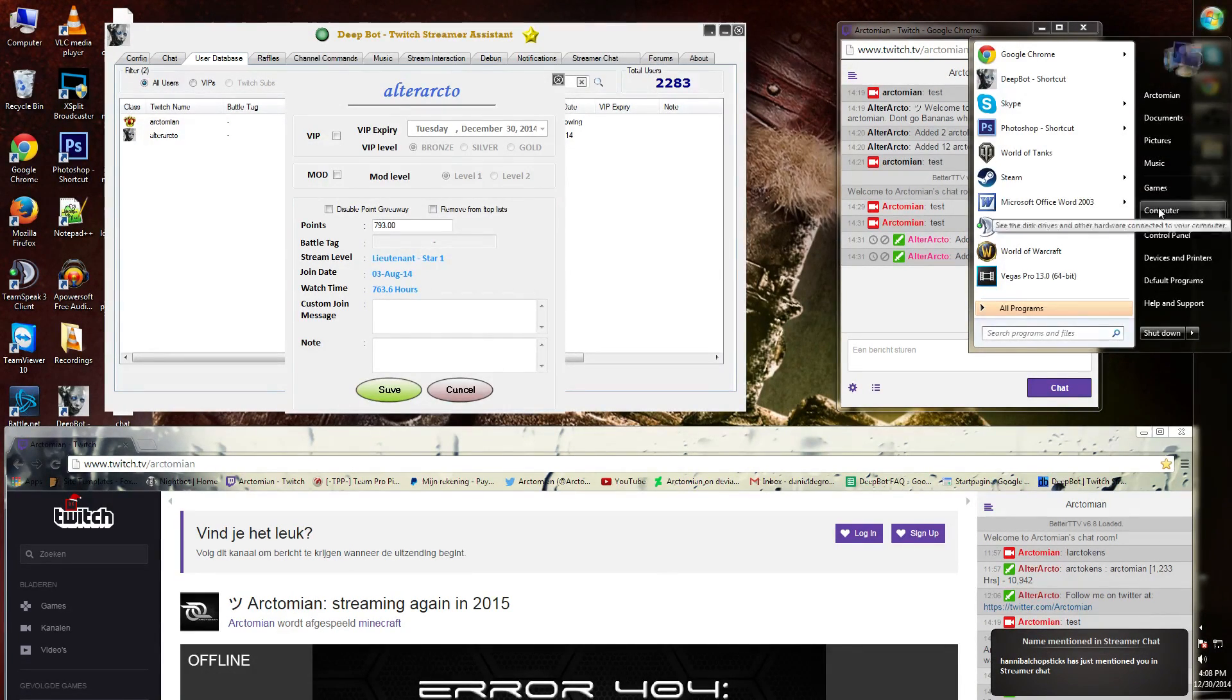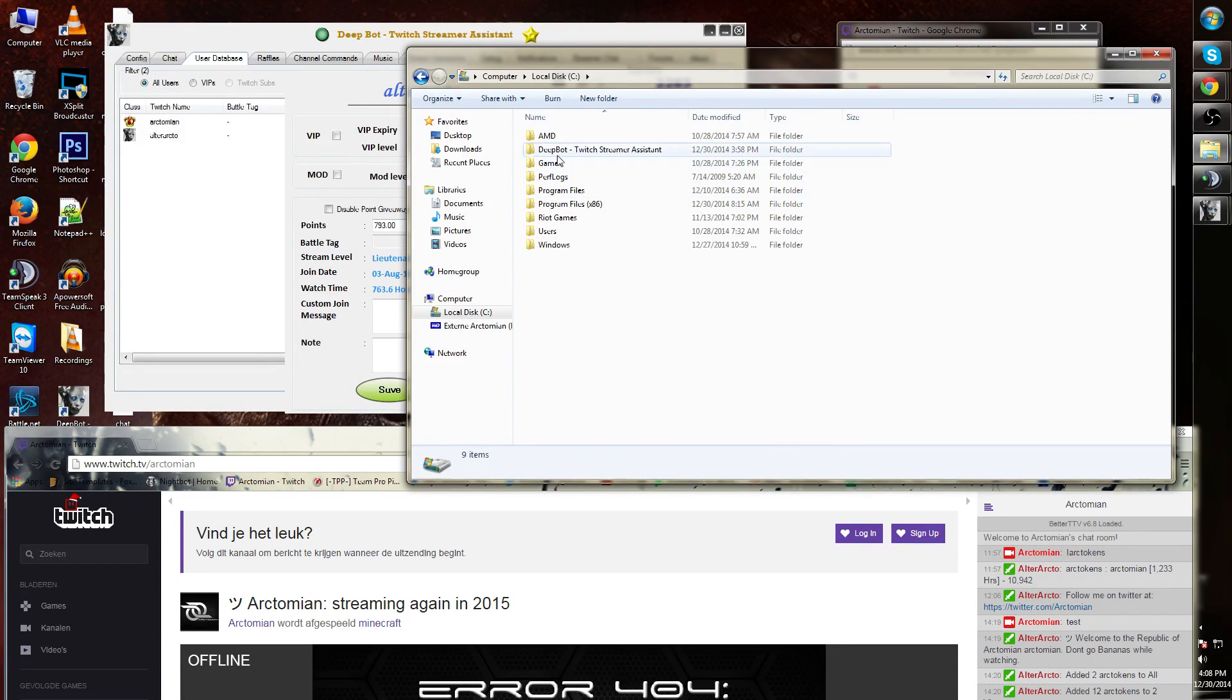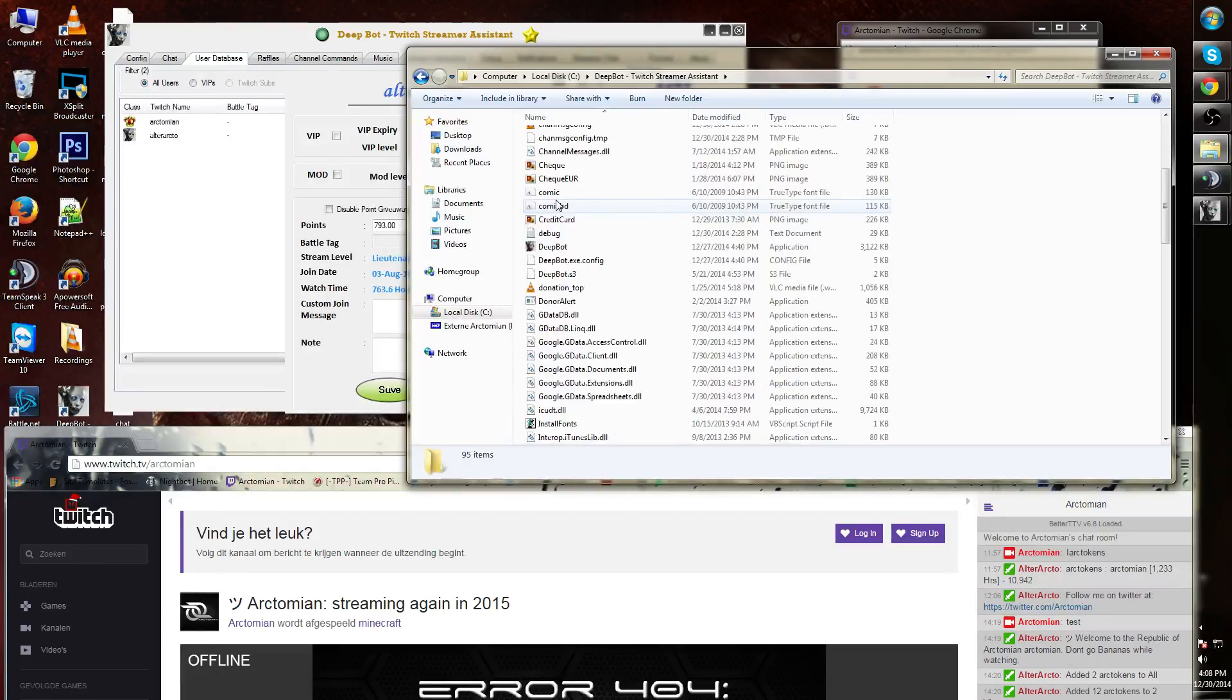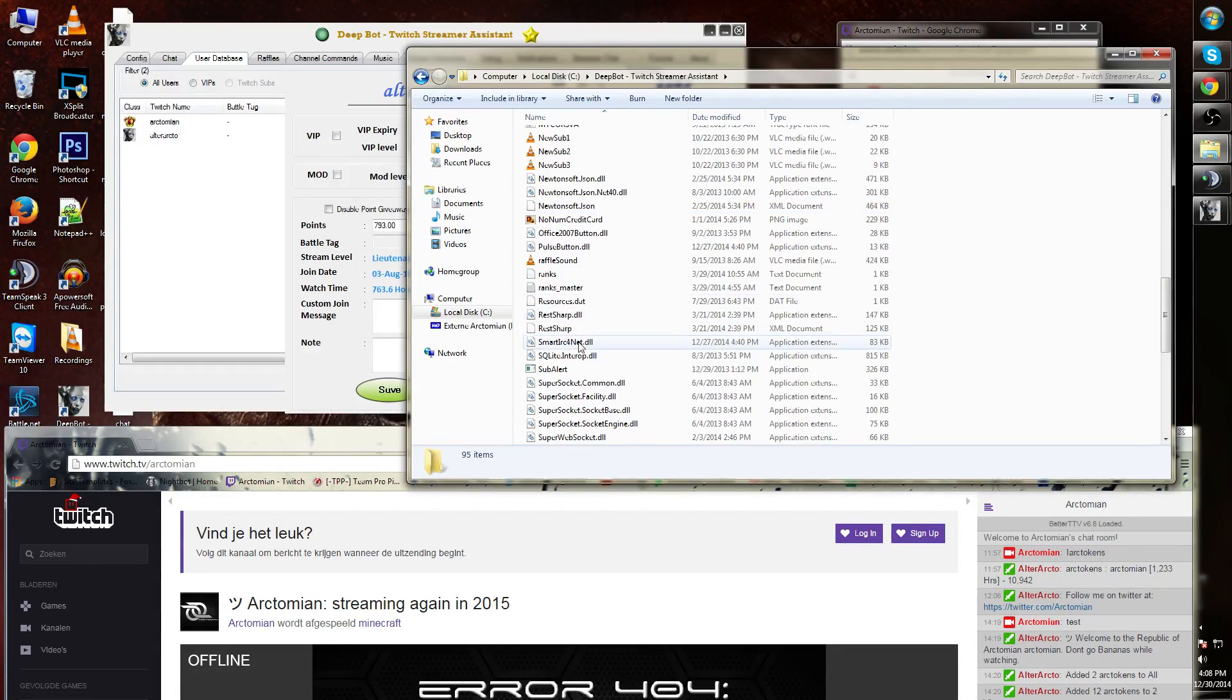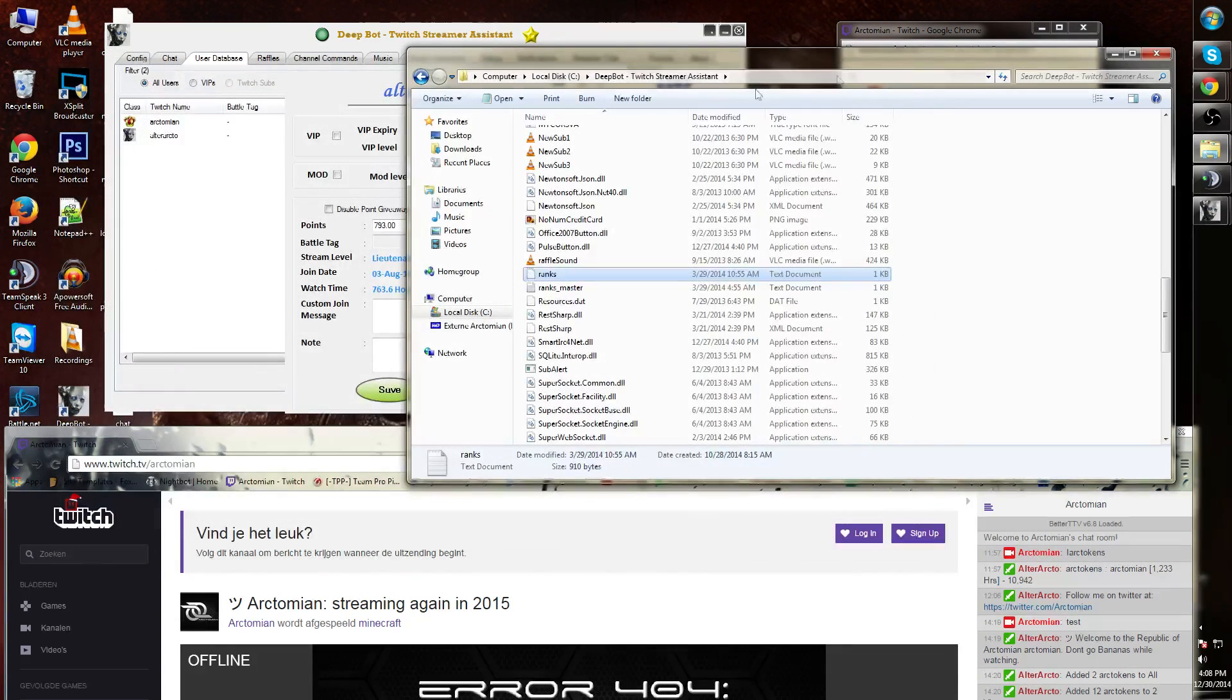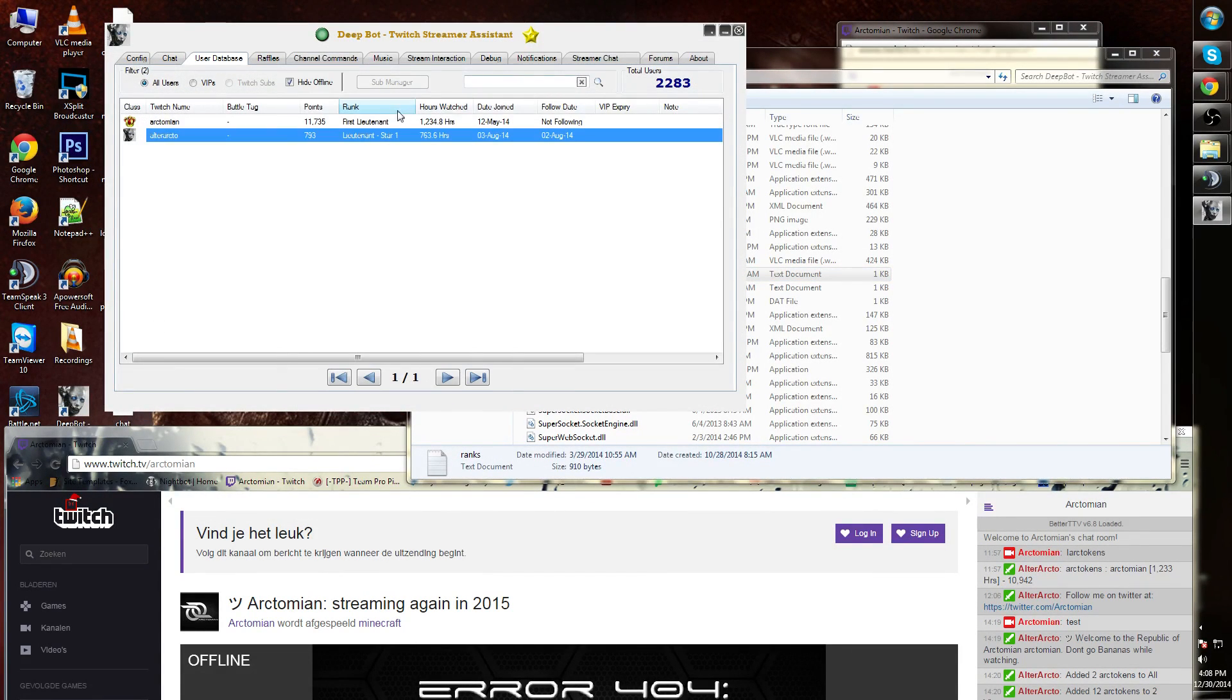In the Deepbot folder you will find a text file called 'ranks'. You can change this to any rank you want and simply click save. Once you restart Deepbot,